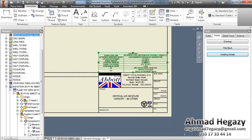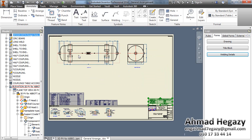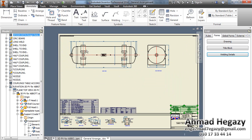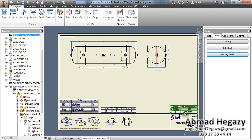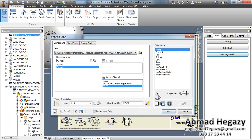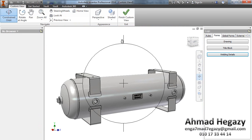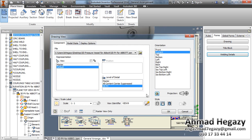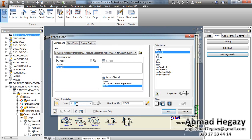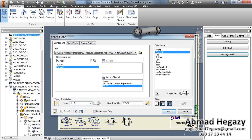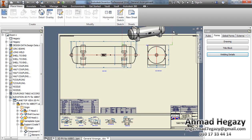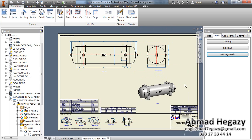If we want to make a 3D view, we will select the Base View and select a suitable view for our visual. Then select a suitable scale, position it like that, and move it to the drawing.